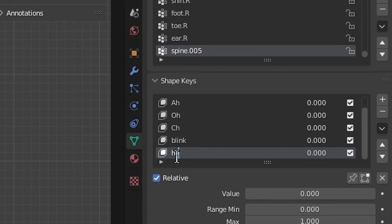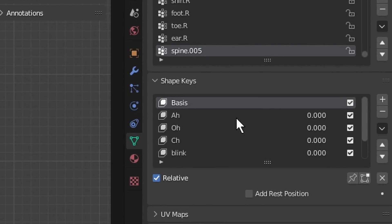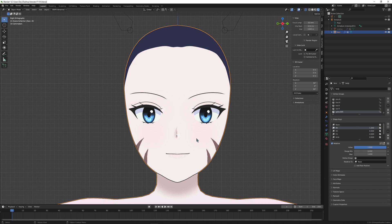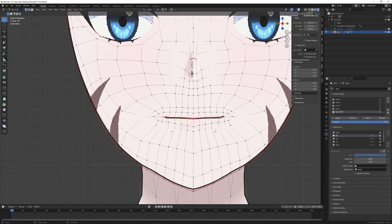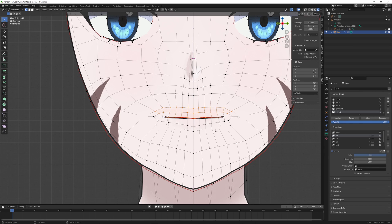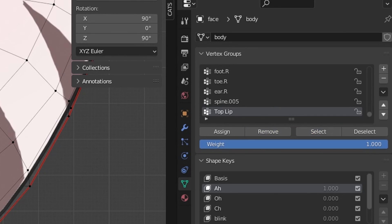I'll mainly focus on the core shape keys: the A, O, CH viseme shape keys as well as the blink, starting with A. Let's turn this value up to one and I will start editing what A looks like in edit mode. Basically, when you make the sound A, what does your mouth look like? That's the same for every viseme — just say the viseme's name out loud and look at your mouth shape. I've created a vertex group for my top lip vertices. This is not a necessary step but it will help, as I can just easily select the top and bottom vertices of the lip with a single click.